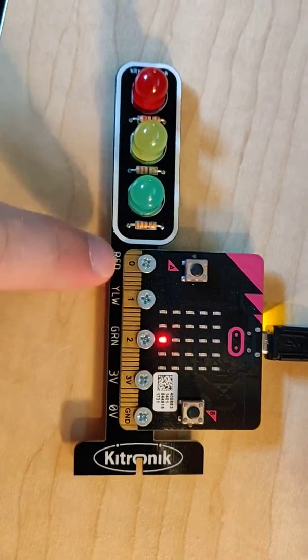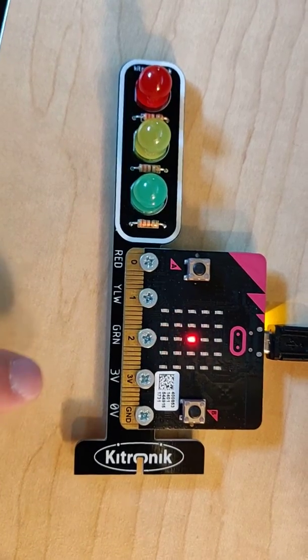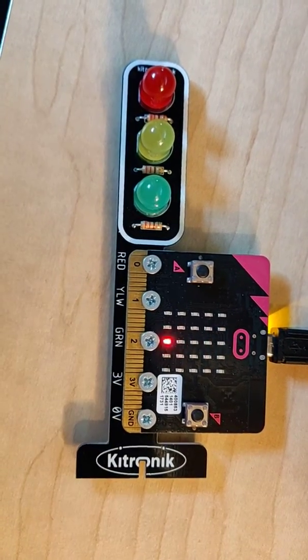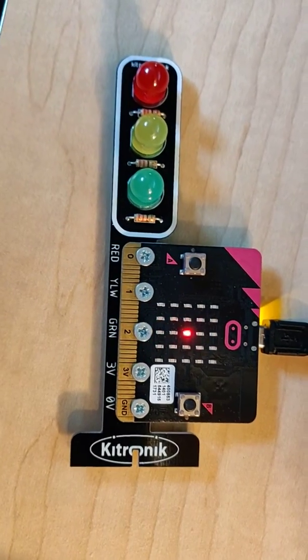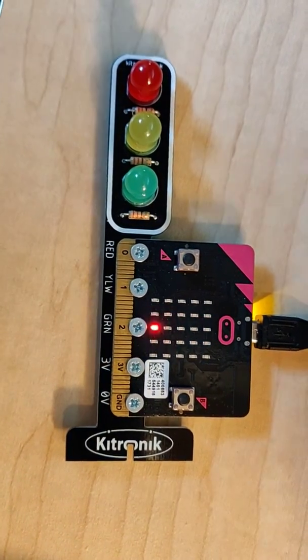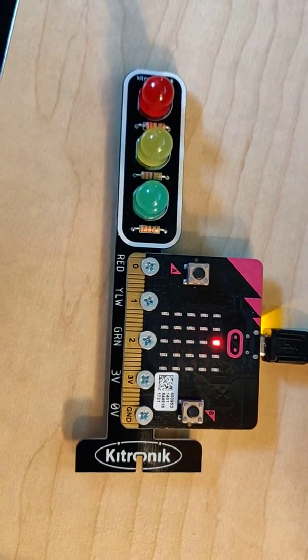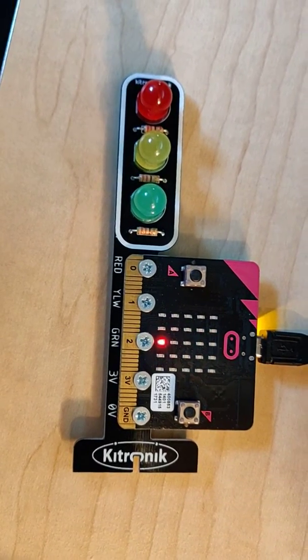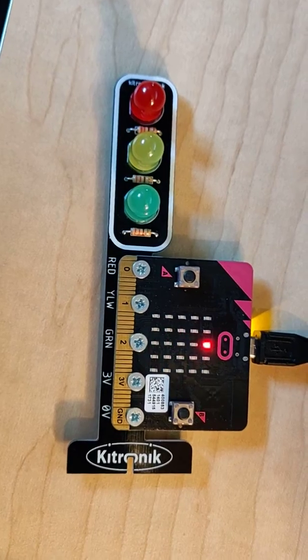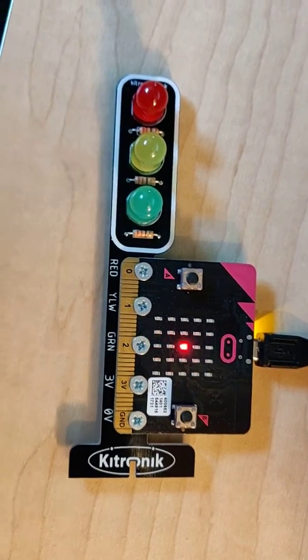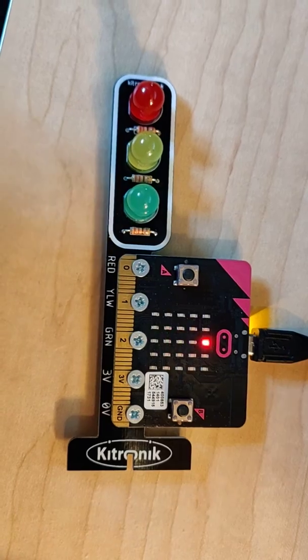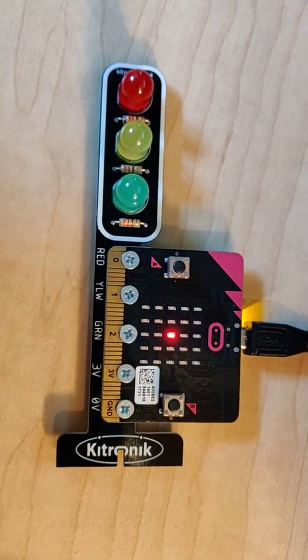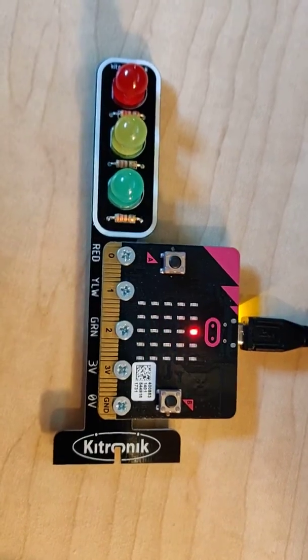As you can see here, we've attached the screws onto the micro:bit and onto the stoplight itself. And here I just have a little LED lighting up just to show that there is a connection, because if there wasn't any power and we didn't have anything lit up, then we wouldn't necessarily know that it was functioning.